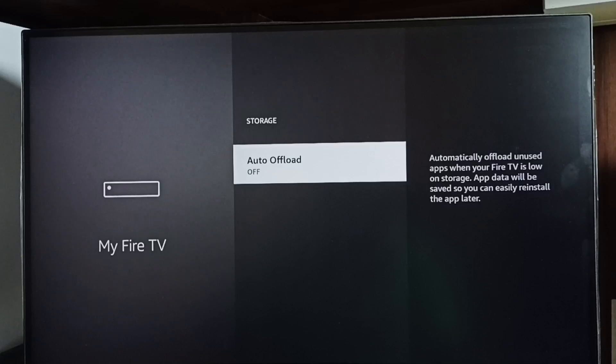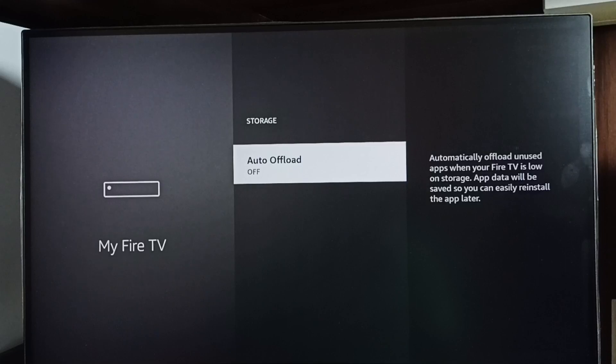It creates some free space. Later when you reinstall the app, you will get the data back. I hope you have enjoyed this video.